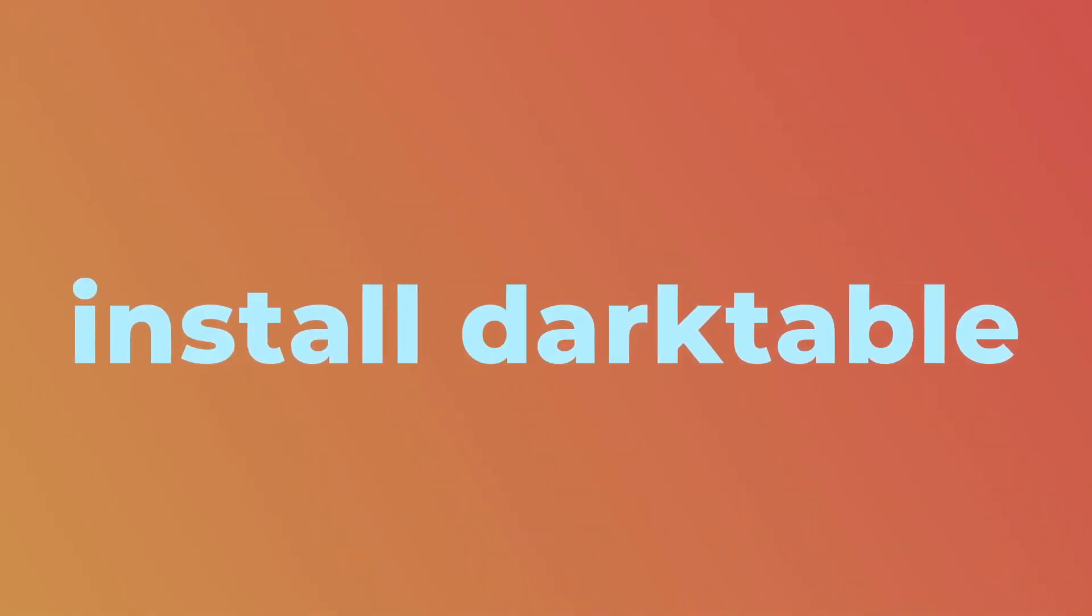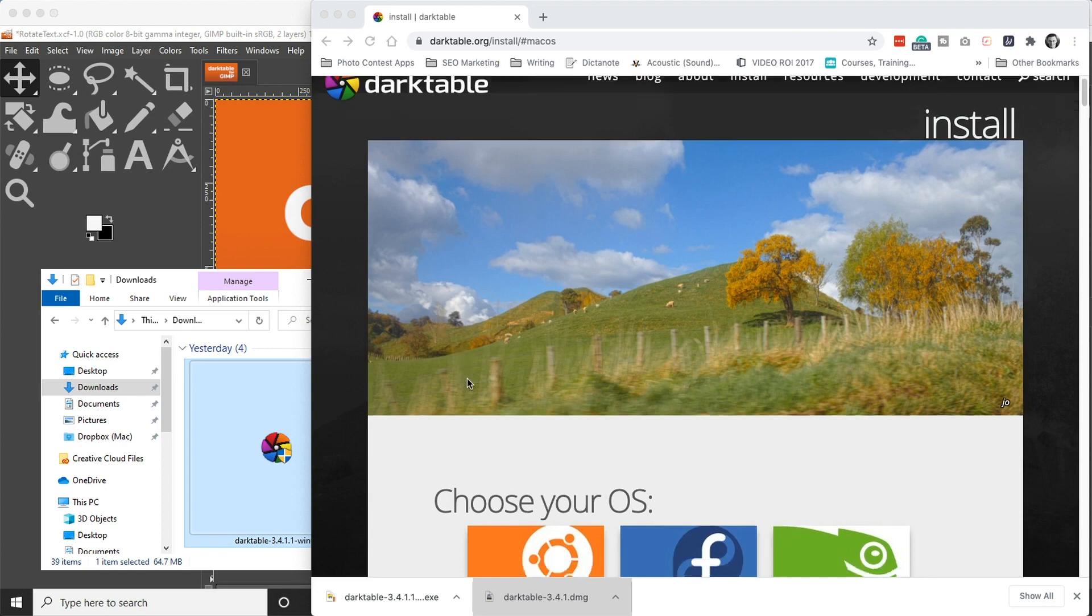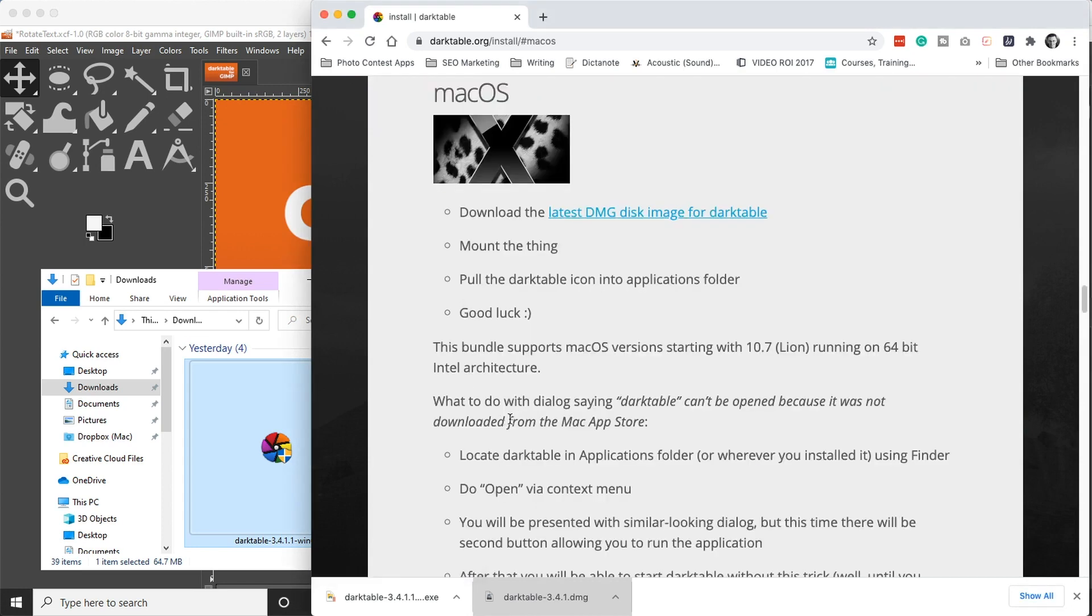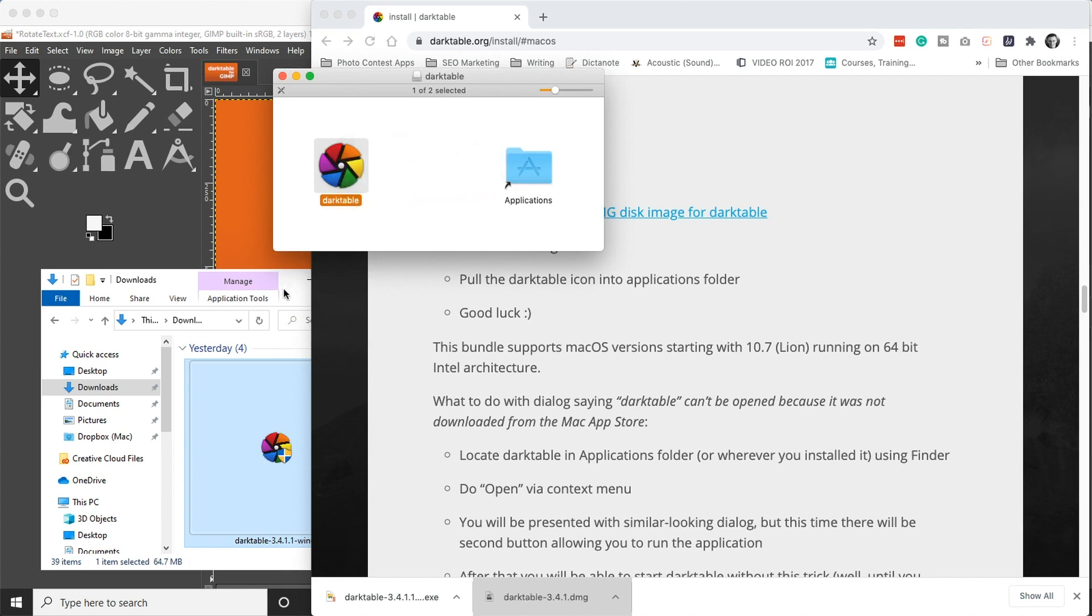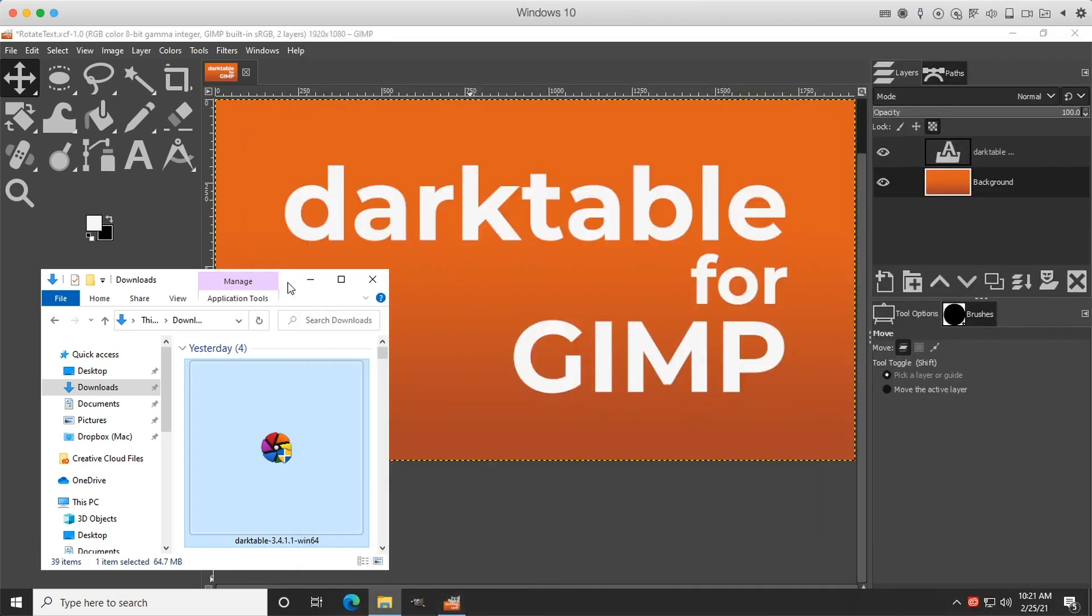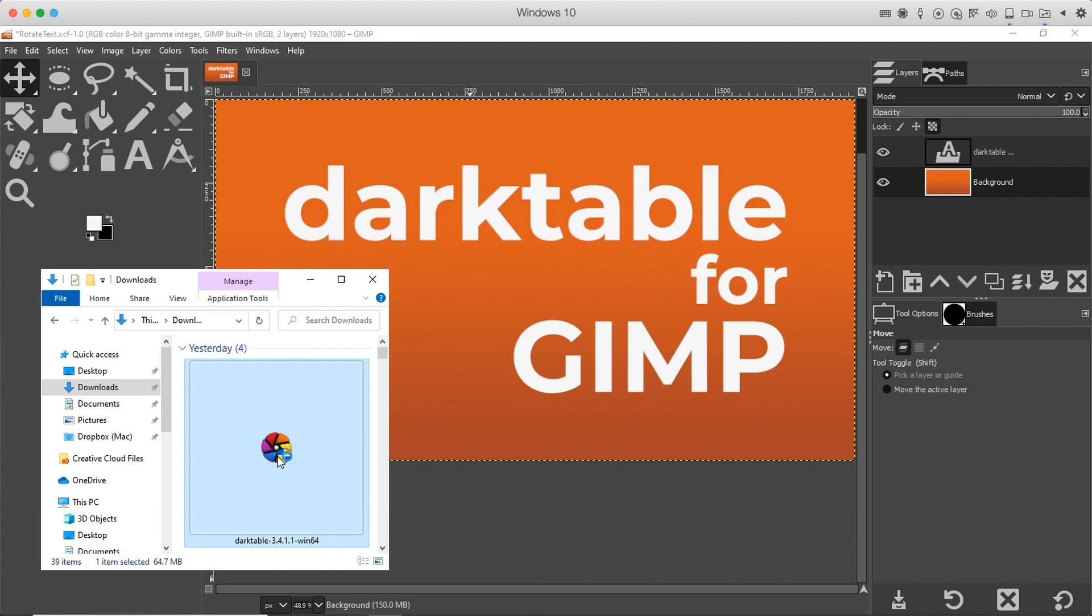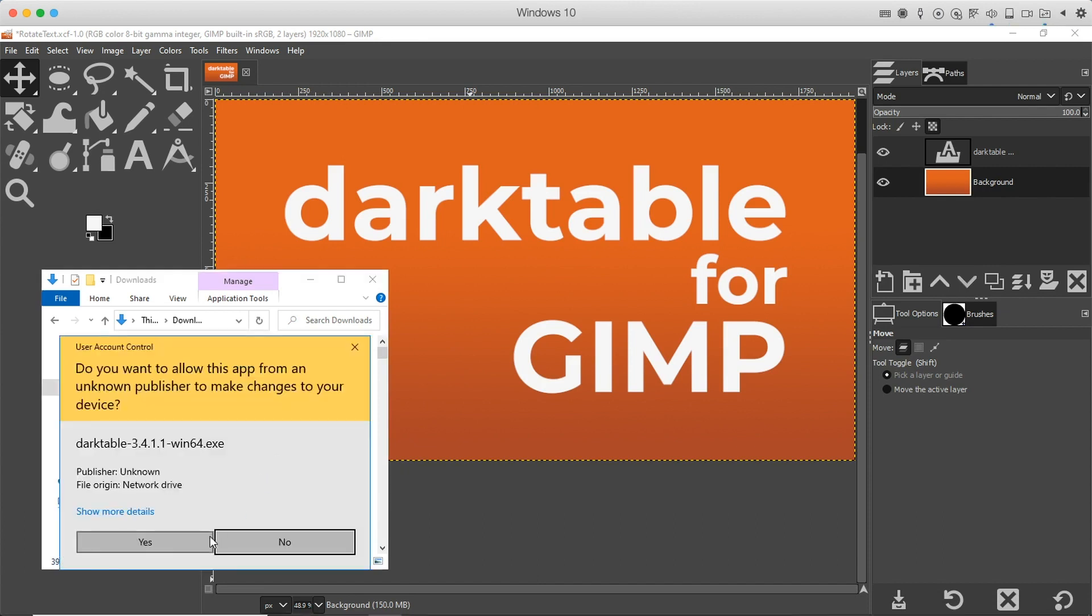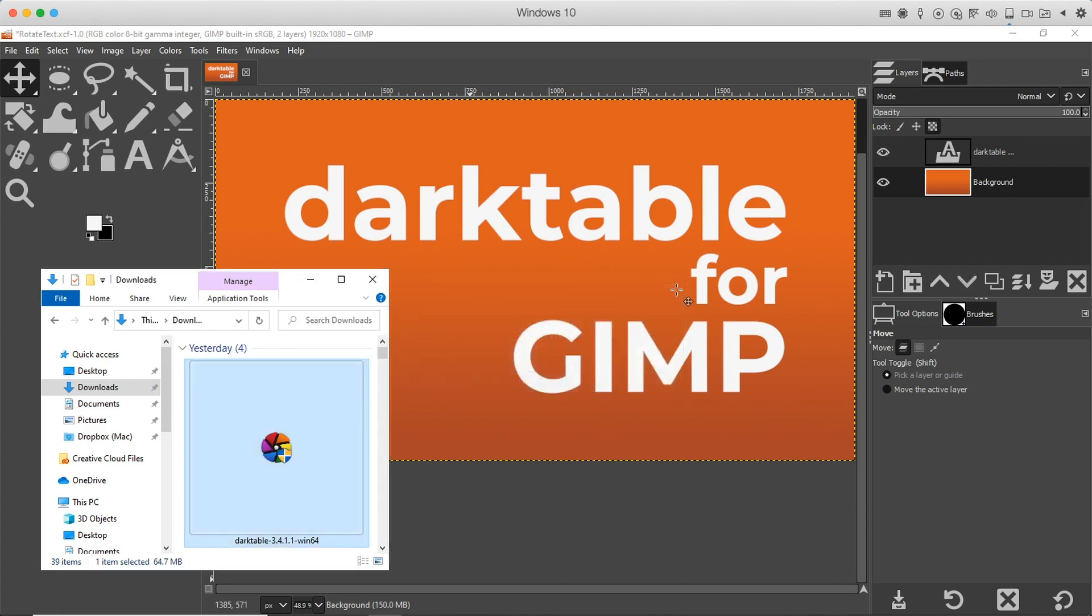To install Darktable, it's real easy to do. Find the link in the description below or in the resources folder of your class and then once you navigate to the site, locate your operating system, download the file and then you can go ahead and install it like you do any other software. So if you're on a Mac, you're going to drag this to your applications folder and it will automatically install it. If you're on a PC, you're going to double click this file here that you downloaded and then you'll follow the onscreen prompts to install it like you do any other software.